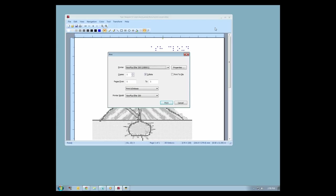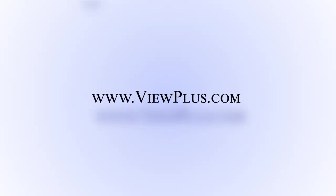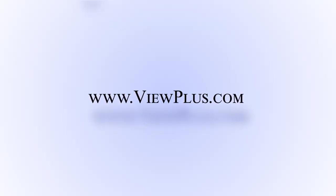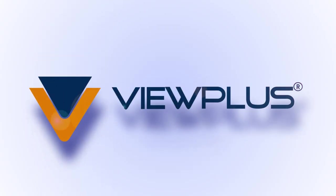This concludes our tutorial on editing graphics in Tiger Designer and adding braille labels. To find more tutorials on this or other topics, please visit www.viewplus.com.